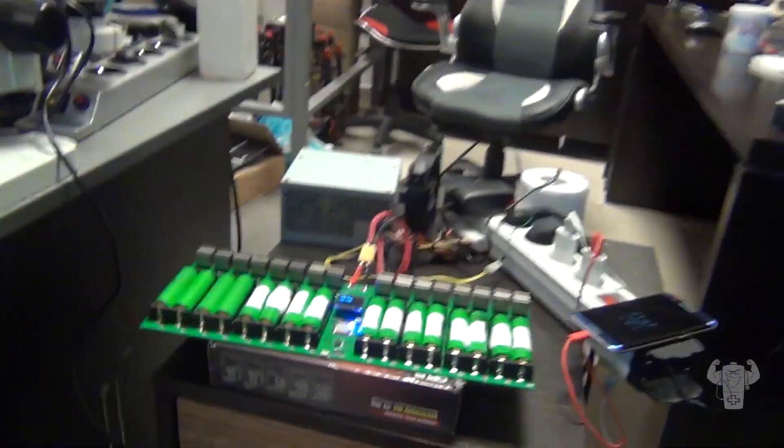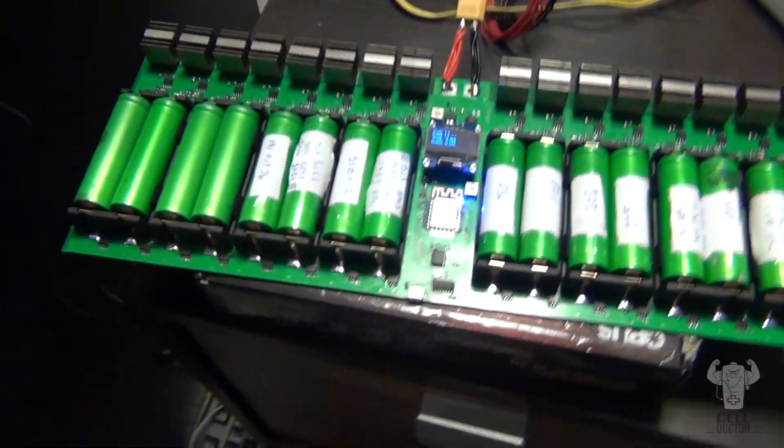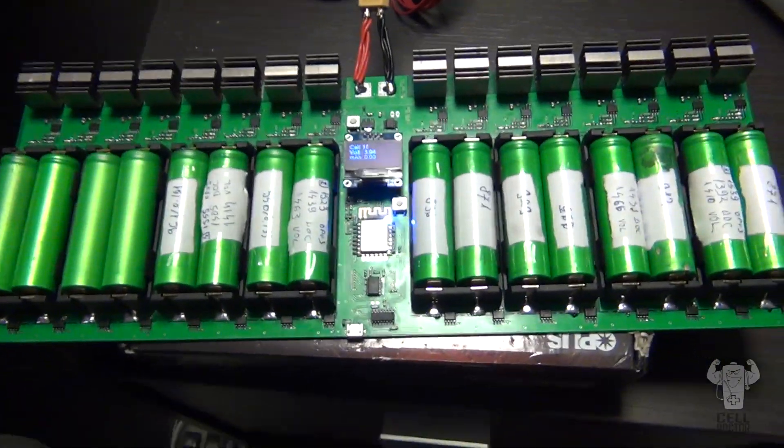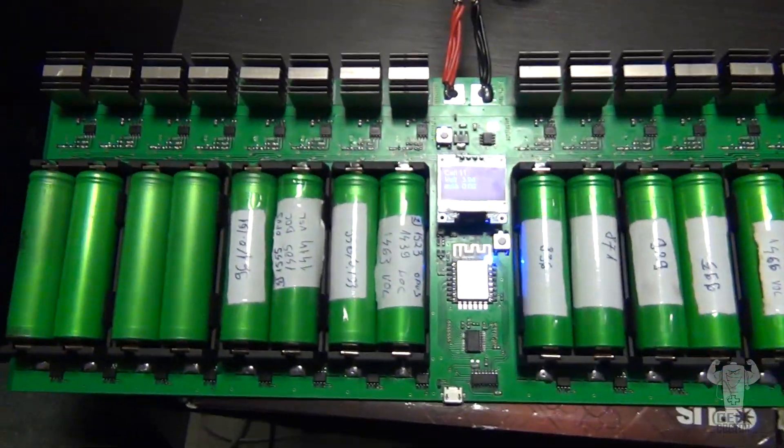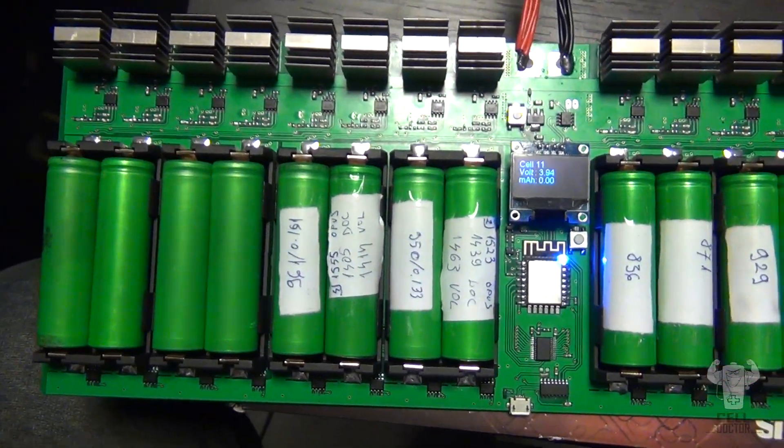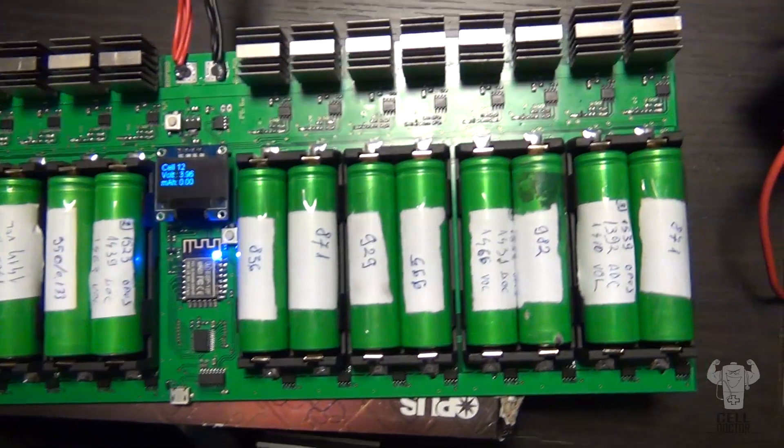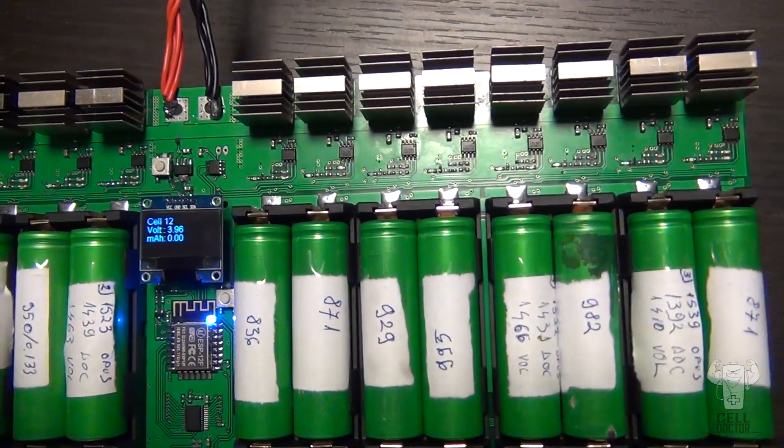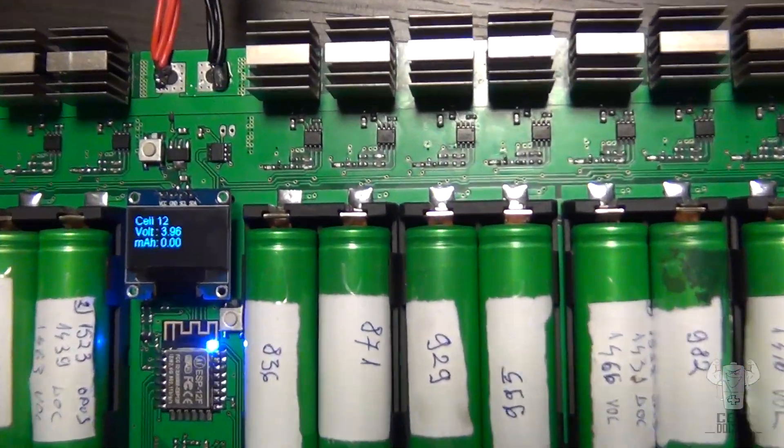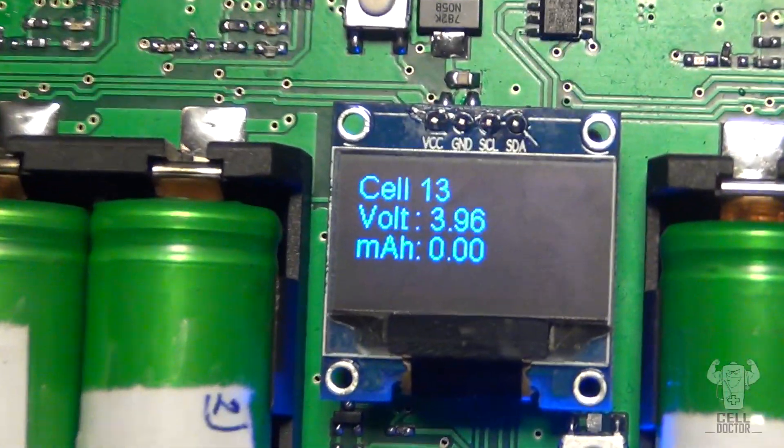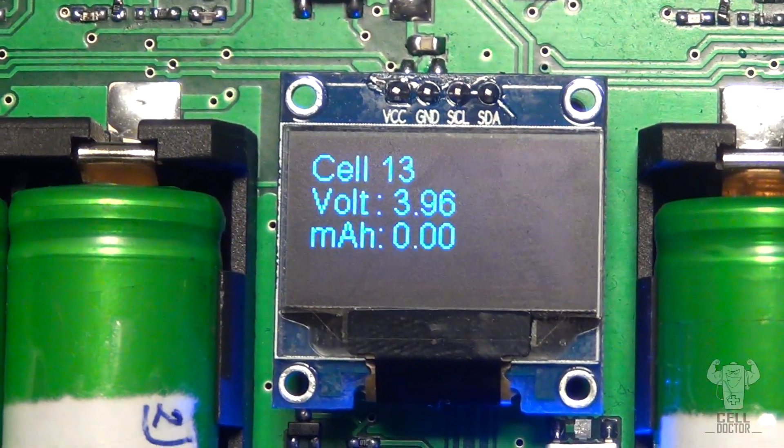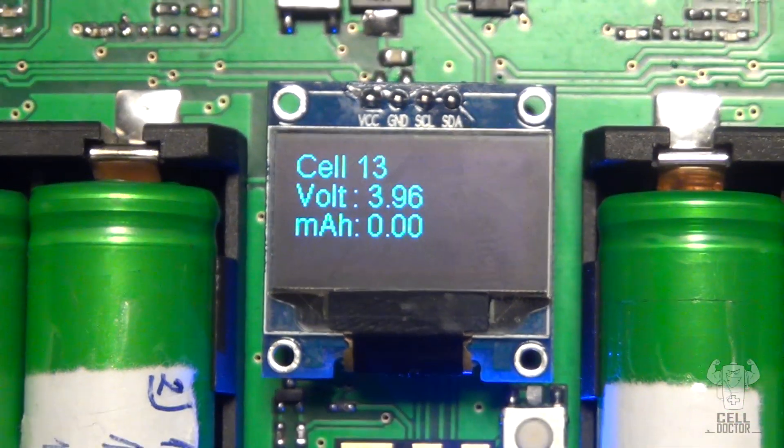Hey guys, here's a quick demo of the custom charging solution that we implemented for testing 18650 cell type. This is how it looks so far. We've assembled all the parts, we've got it working properly, and it has a small display.